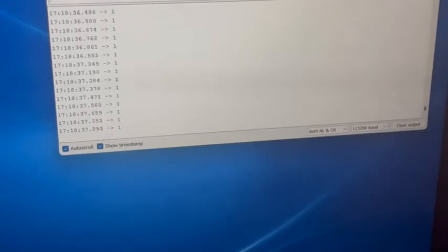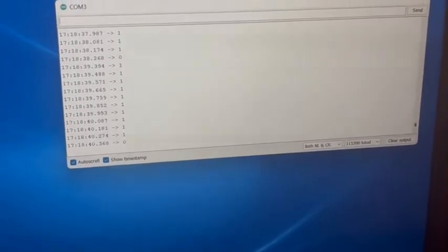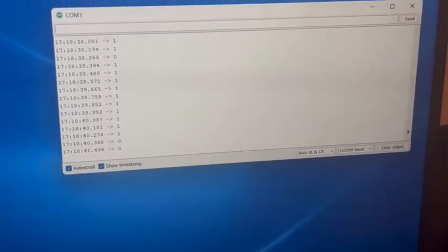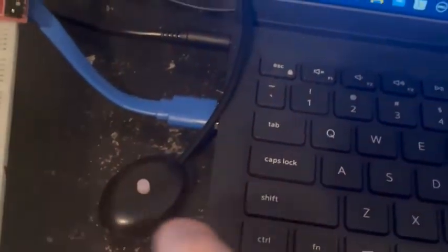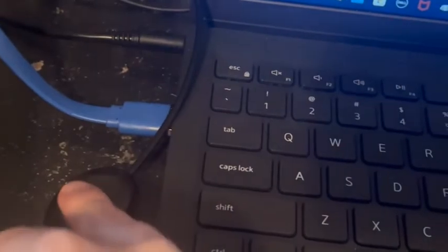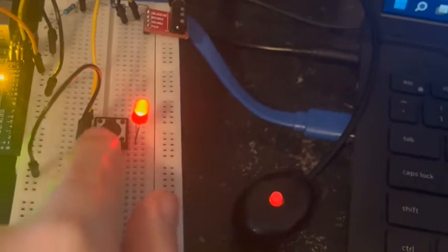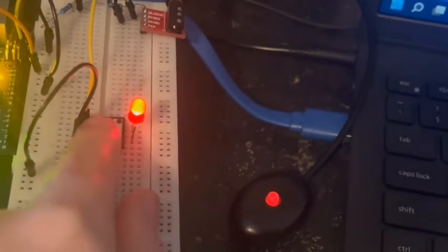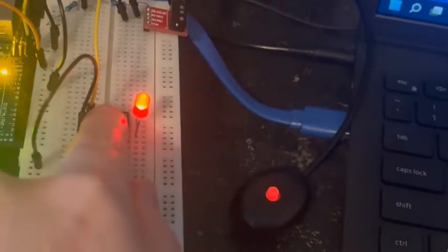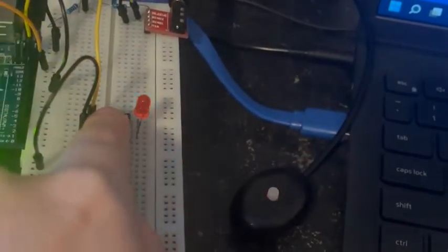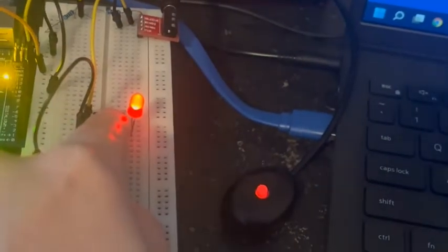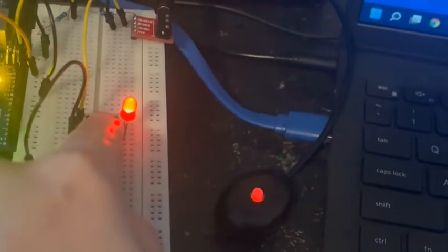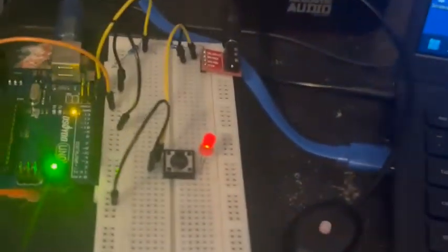We're showing right now we're reading 1. If we push the button here, the remote lights up and the LED on our breadboard also lights up. And that's it.